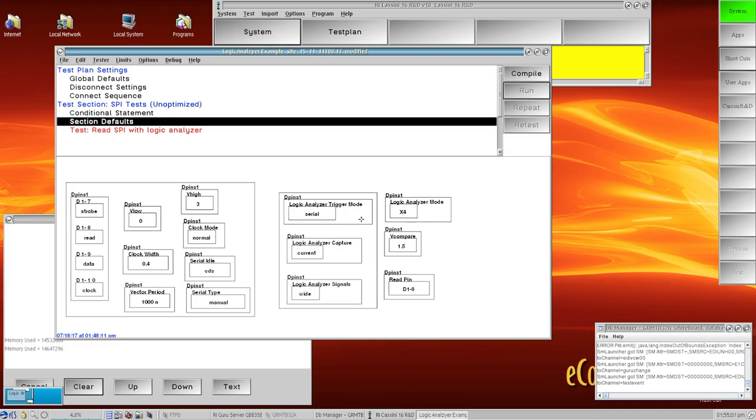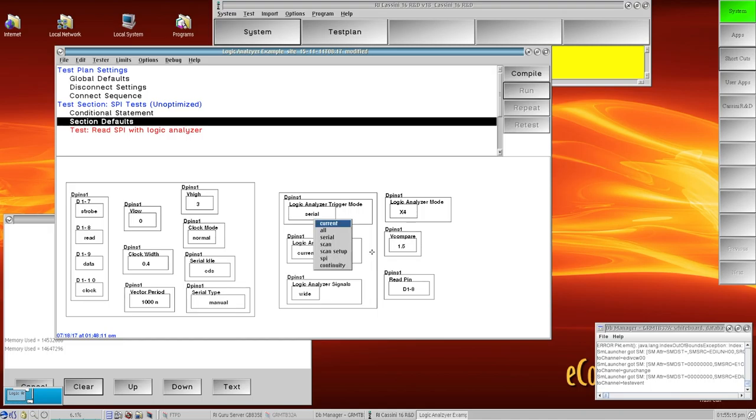Over here on the right side I've set up my logic analyzer. My trigger mode I'm doing a SPI example so I'm going to have it in serial mode. The capture is set to current, which is the default mode that captures all the pins.